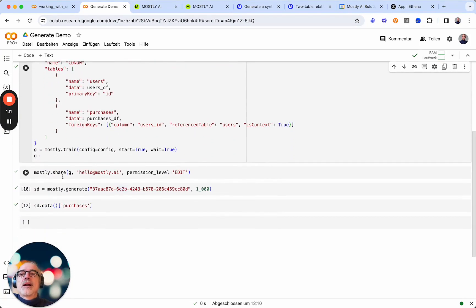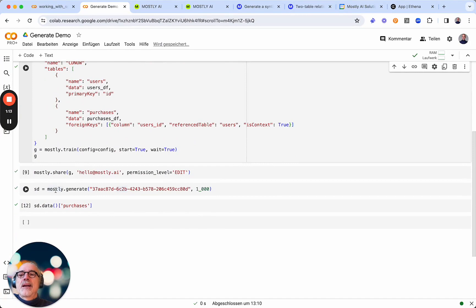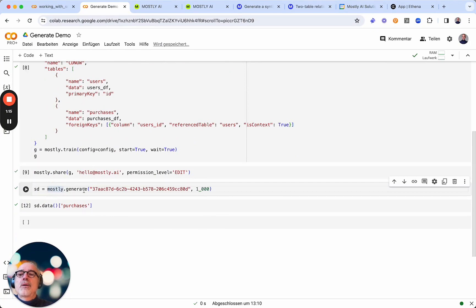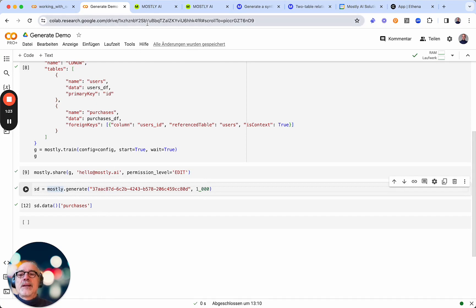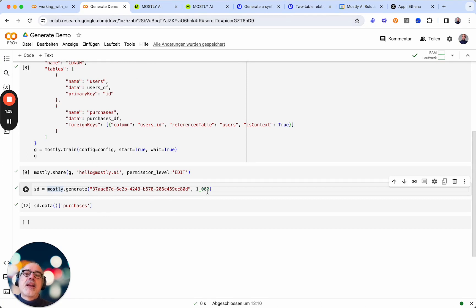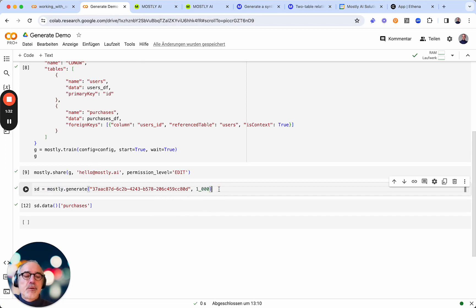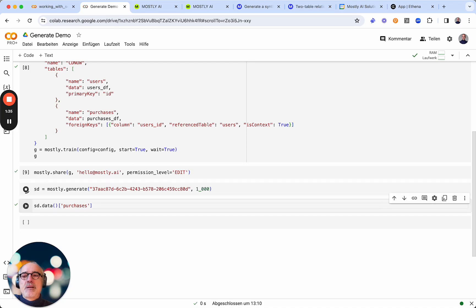So now that I have the generator, I can just use it by calling the UUID on it. The code that I need is very simple - just use the ID of the generator and then how many rows of the primary table I want to generate. Let's do it.